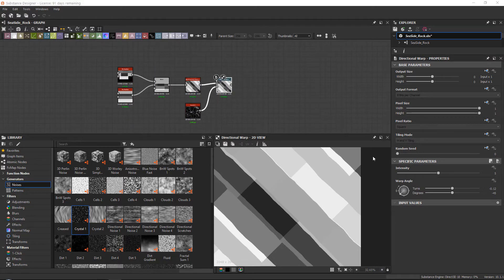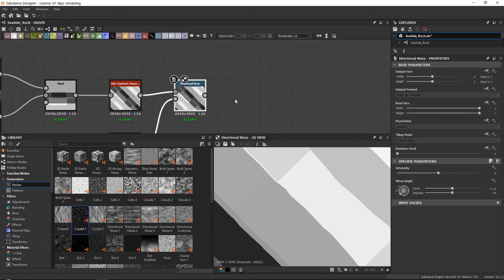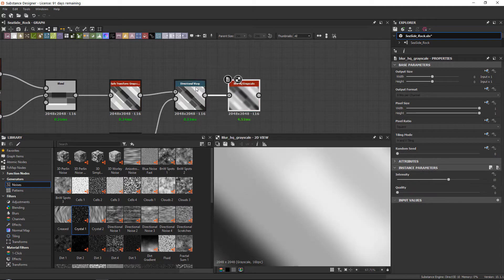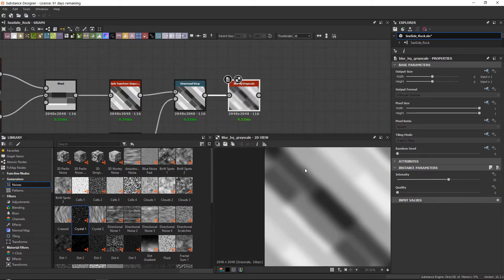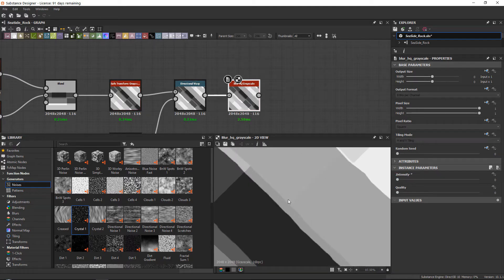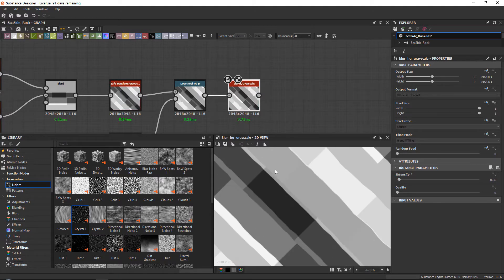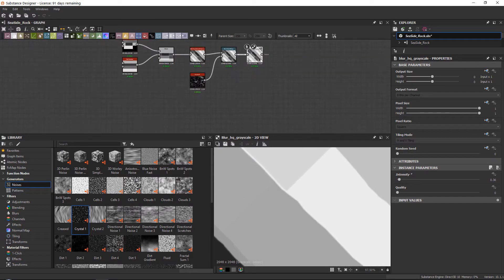The next thing we're going to do is give this a little blur. The reason I need to do this: I always use the Blur High Quality Grayscale because it gives a higher quality blur. I tend to set the intensity down and just play around with it to give the lines a slightly smoother look. The reason I do this is because once we break up our Directional Warp, if the input is super sharp, you'll get a very sharp line that looks like an error.